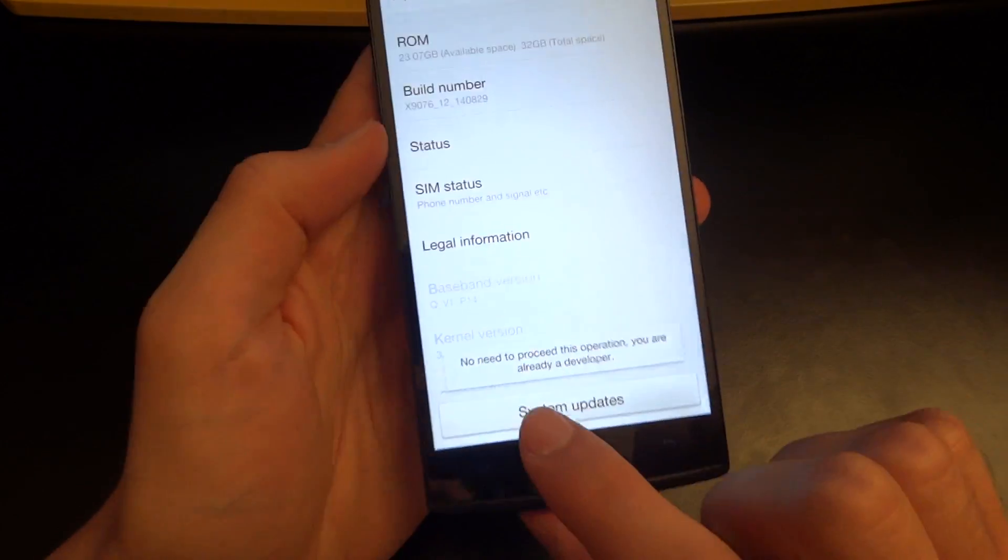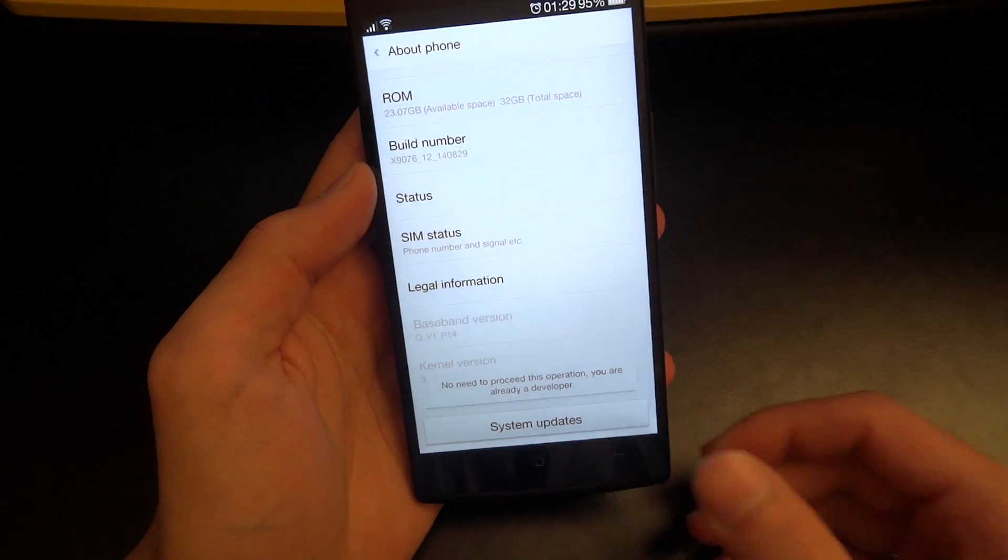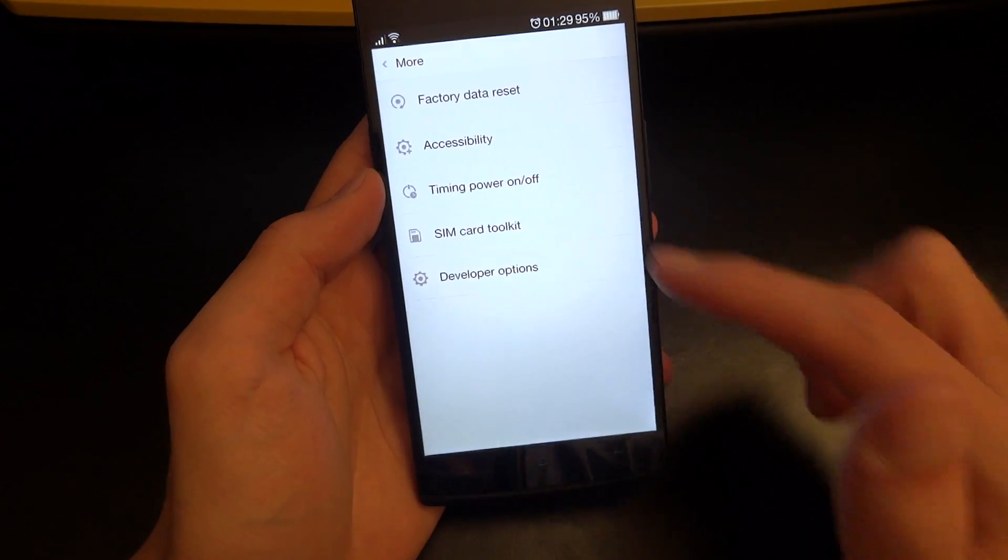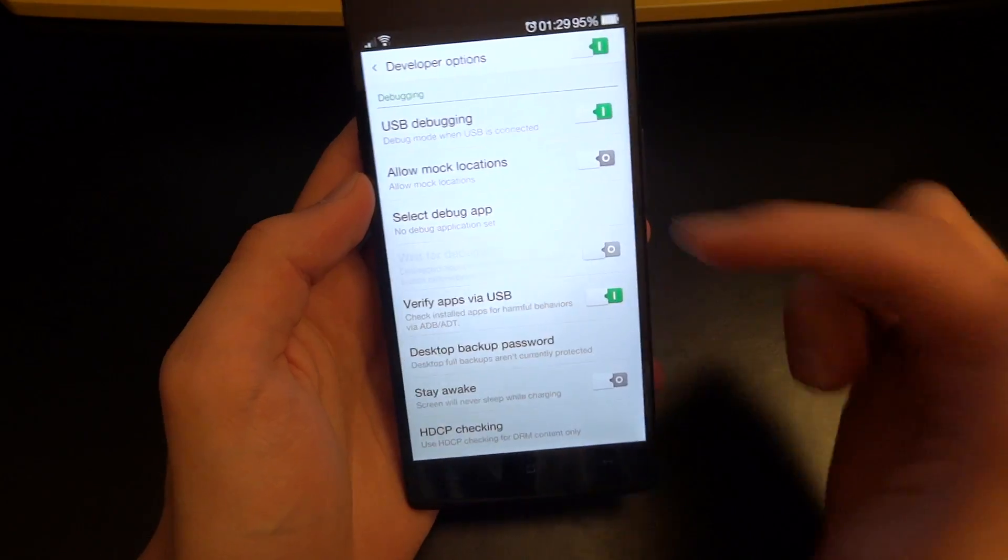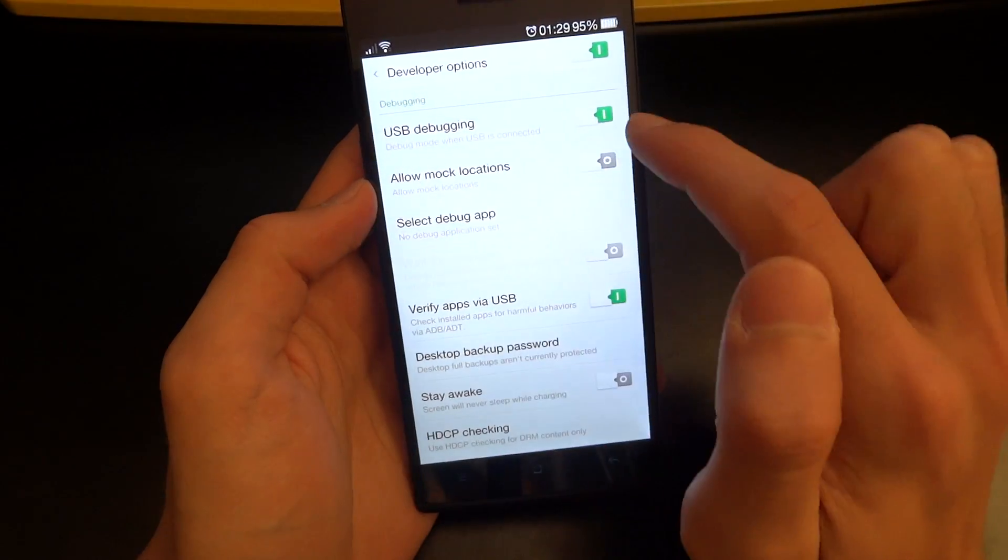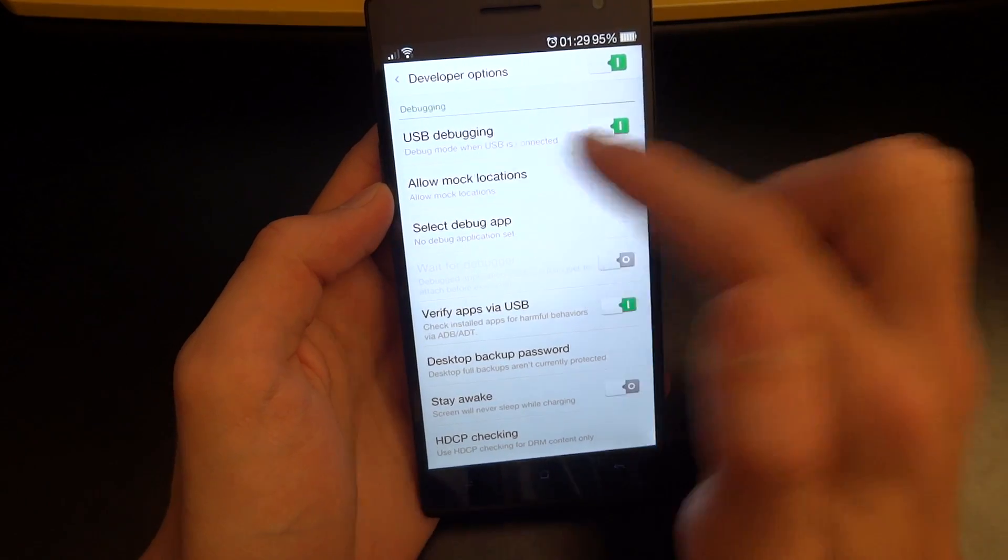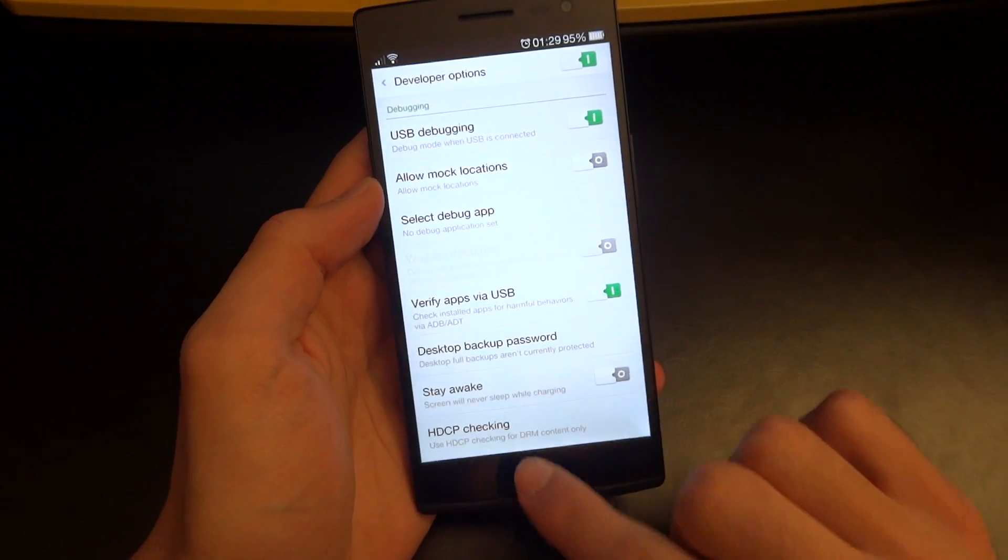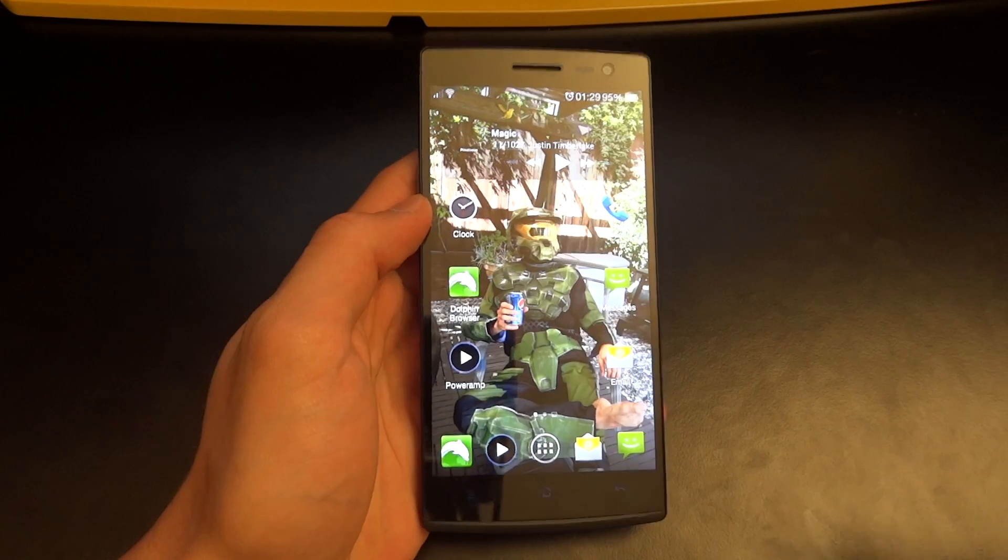As you can see there's no need for me to do it because I'm already a developer. If I go back, go to more, you can see developer options come up there and then you can enable USB debugging. So enable that before you connect it up to the PC.